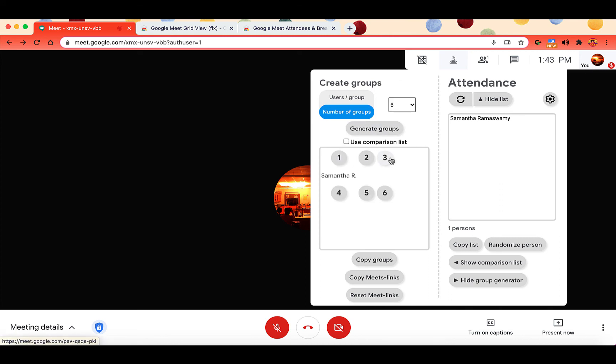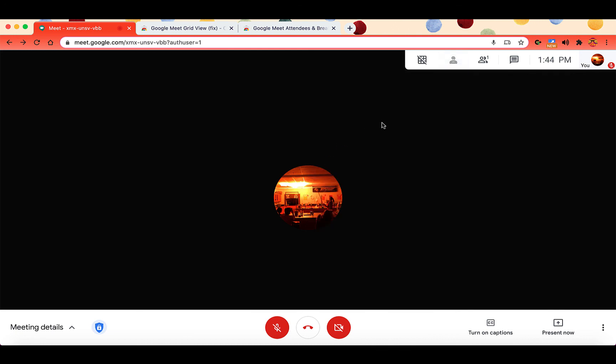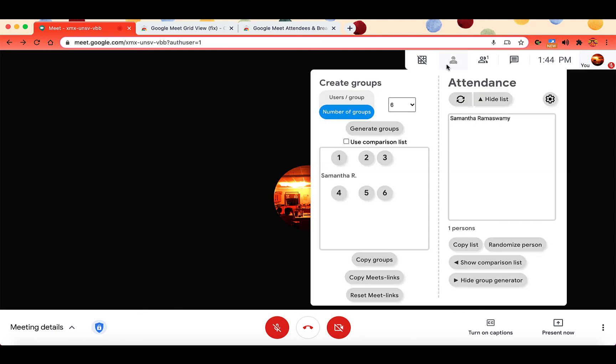And it will put all of your students into a group, you can then copy the groups, you can copy the meet links, or you can reset the meet links. So what this will do is this will place all of your students into separate groups, which will be into separate Google Meets. And you can copy the meet links, and you can paste them in the chat. And then those are the meet links. Those are your created breakout rooms.